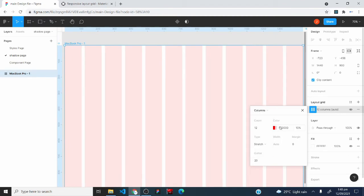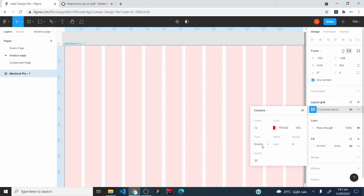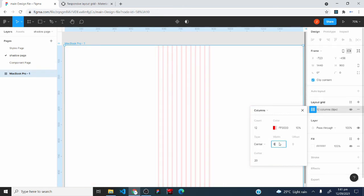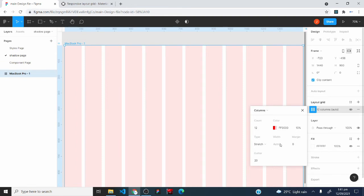The next property is color — currently set to red at 10% opacity; I'll leave that. The next is the type property, currently set to stretch. Stretch is the value you should stick with when creating a column grid. Because of that, the width property is automatically set to auto. If I changed type to center, I'd be able to type in a width value, but with stretch it stays auto — leave it like that.